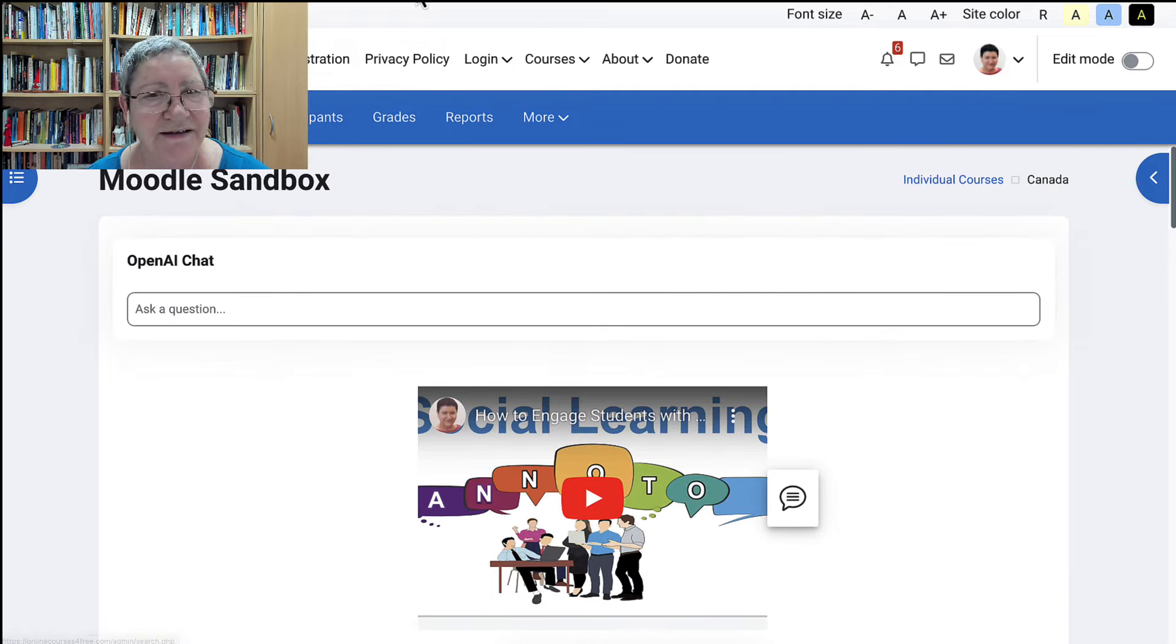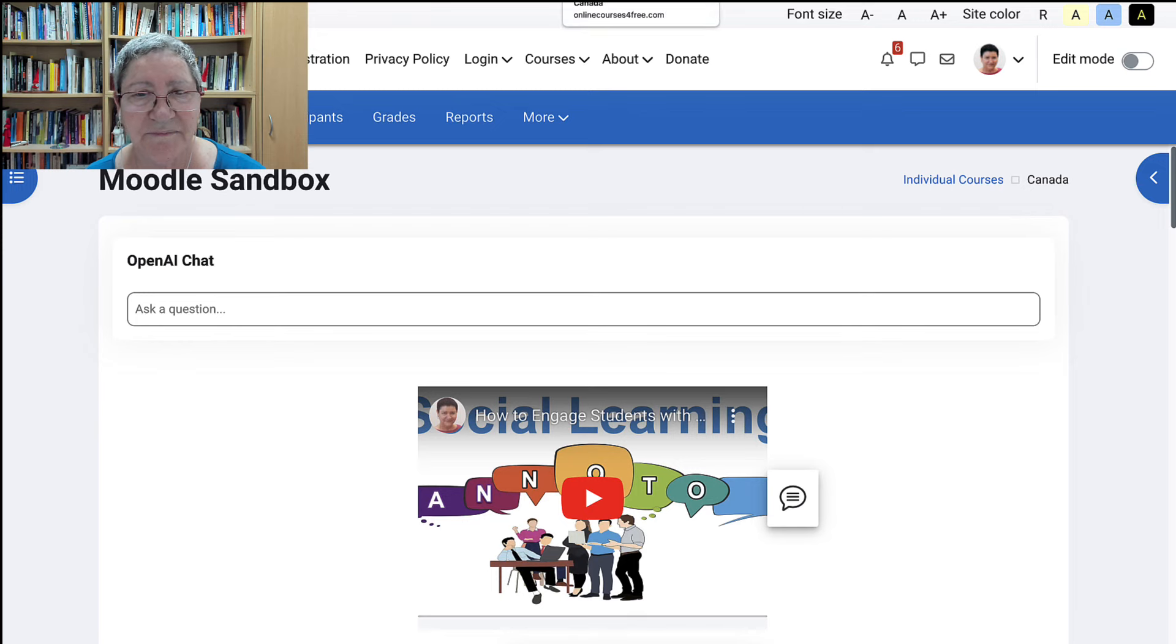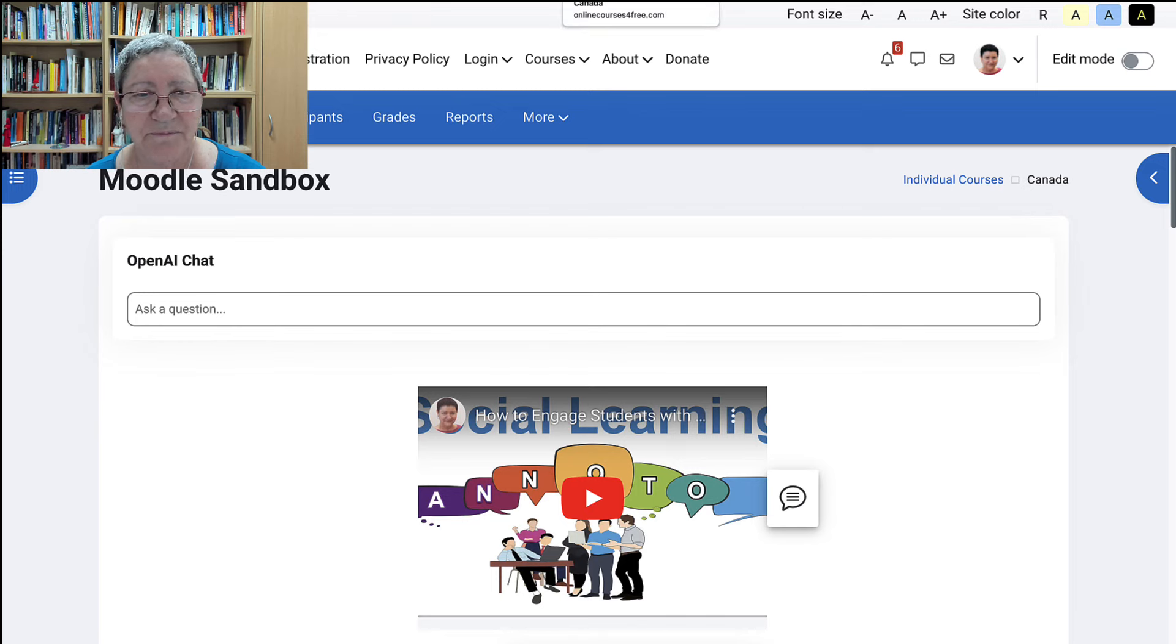Have a great day and happy Moodling. Subscribe and let me know what you'd like to see. Thank you.